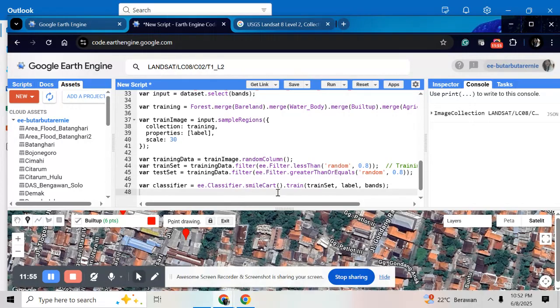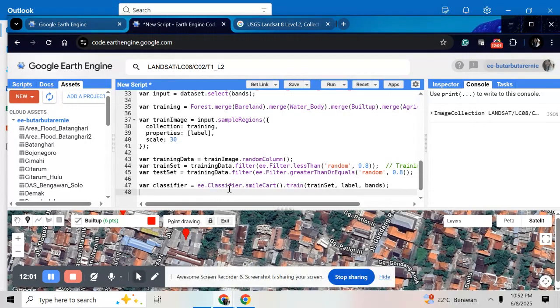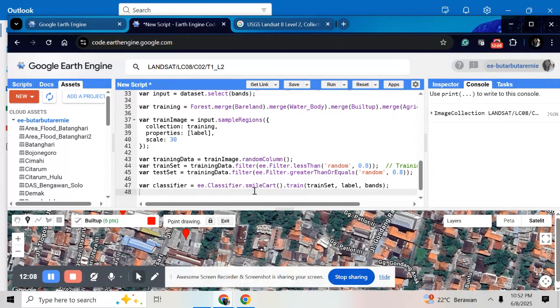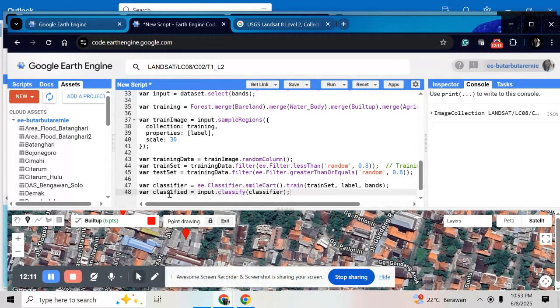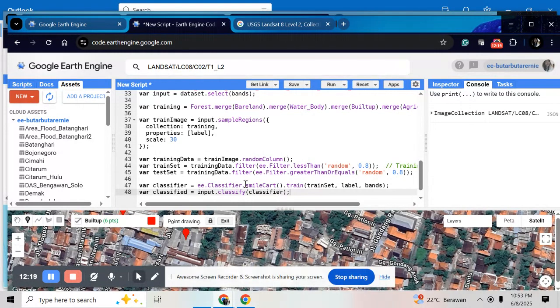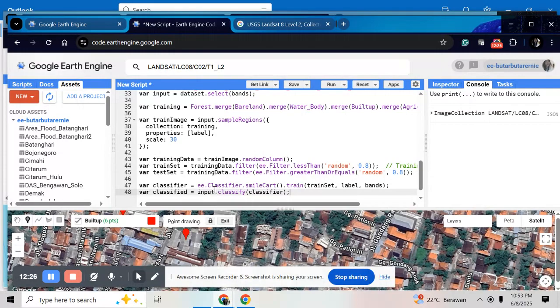After that, the next step is to train and classify. Here I use model to classify using the CART. And for classified, the input is the classifier. So here is the modeling that I use. And this code is for the classified my class land cover.